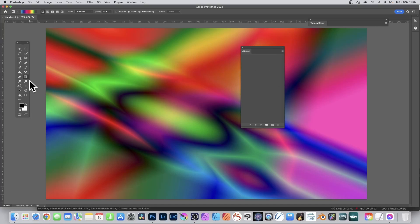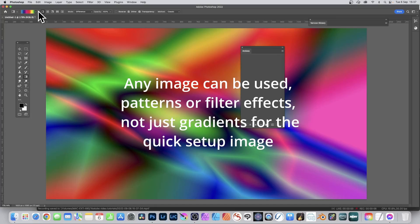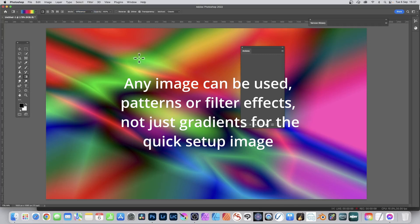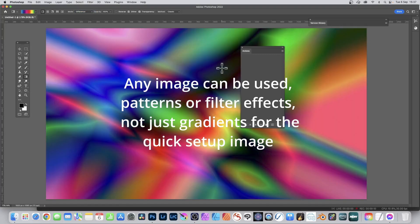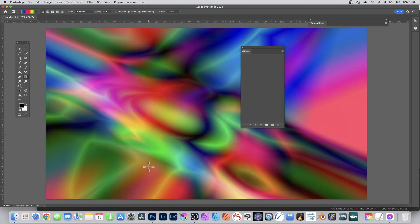Go to the tools panel and select the gradient tool. Select a gradient, select linear, and also set the blend mode to Difference. Create a couple of gradients and apply them a couple of times.